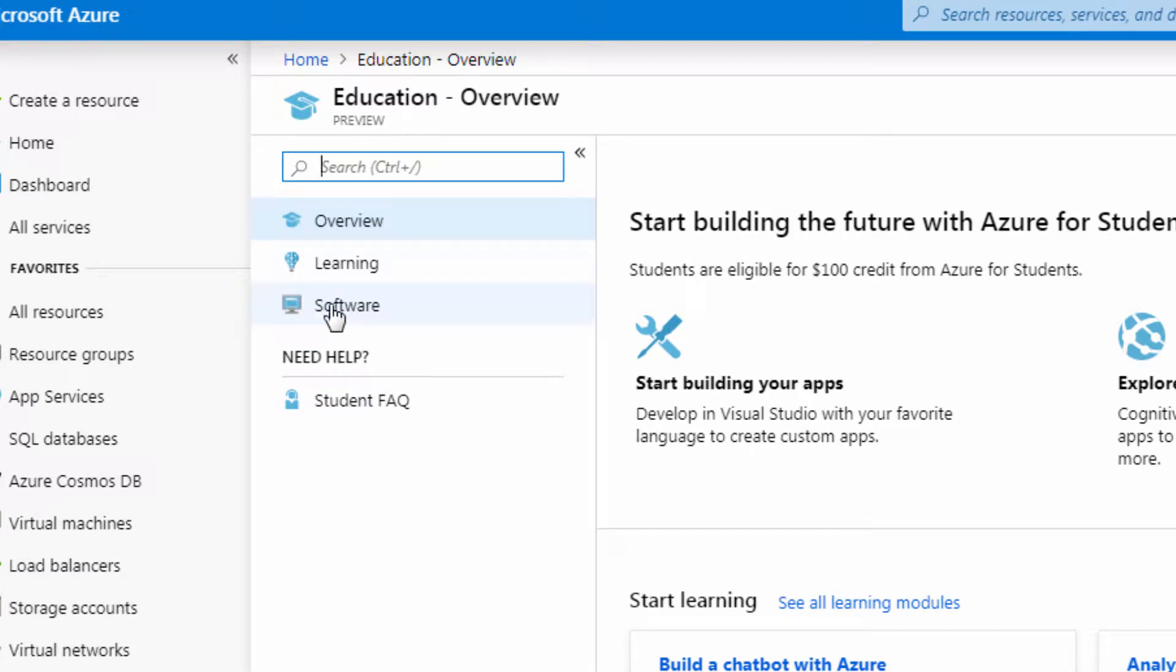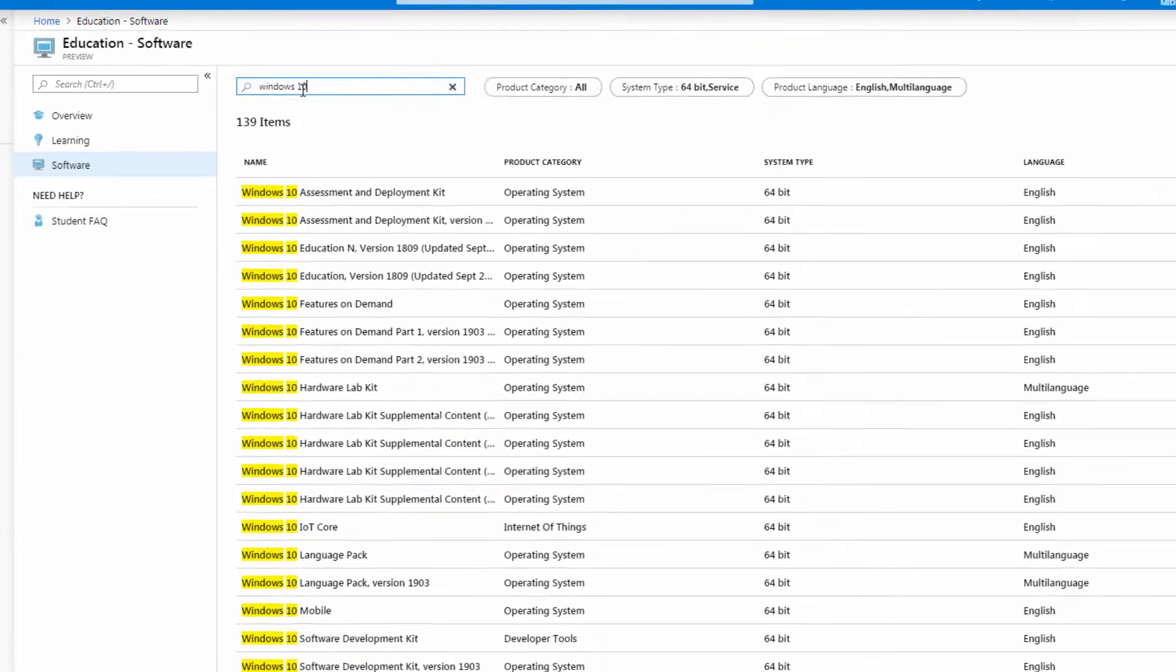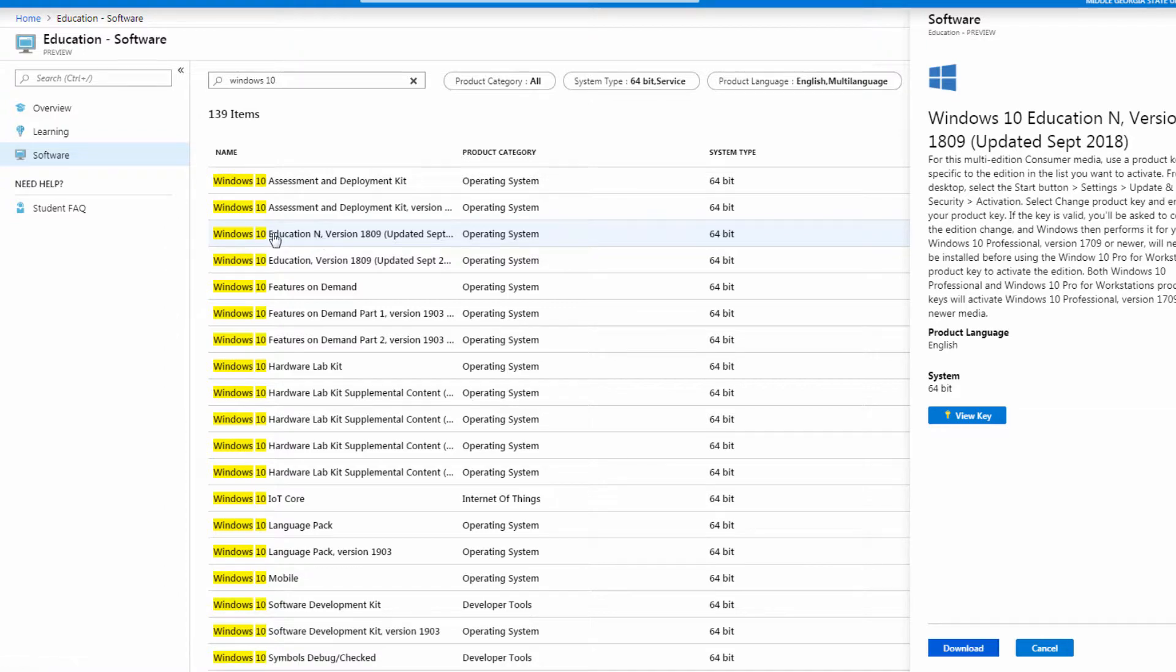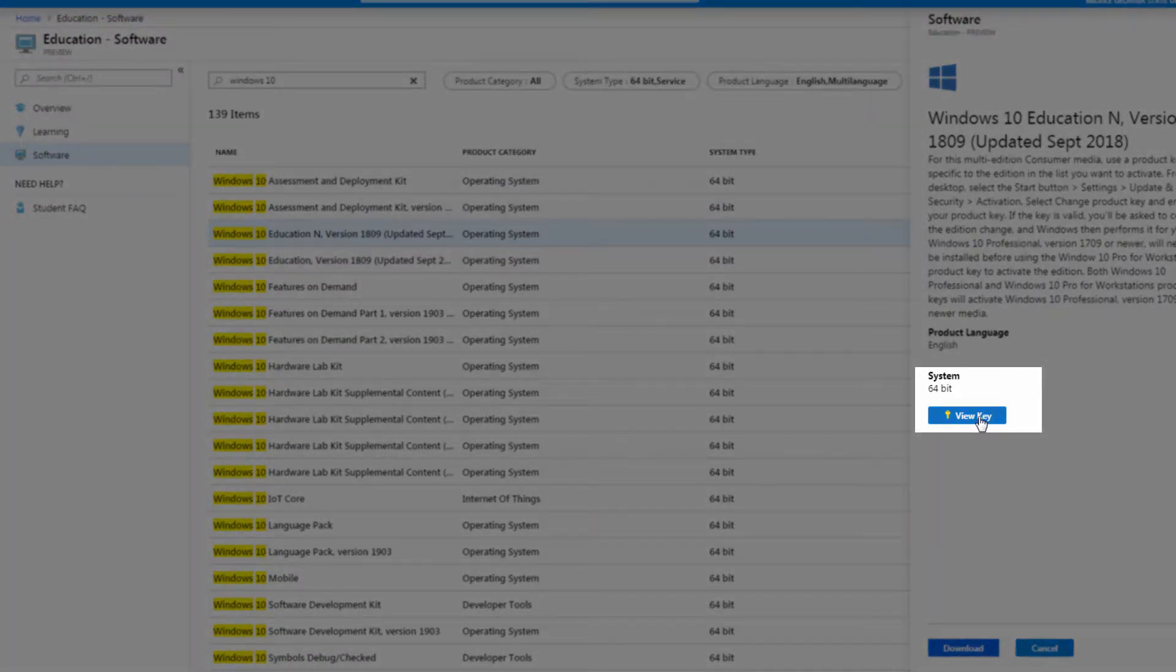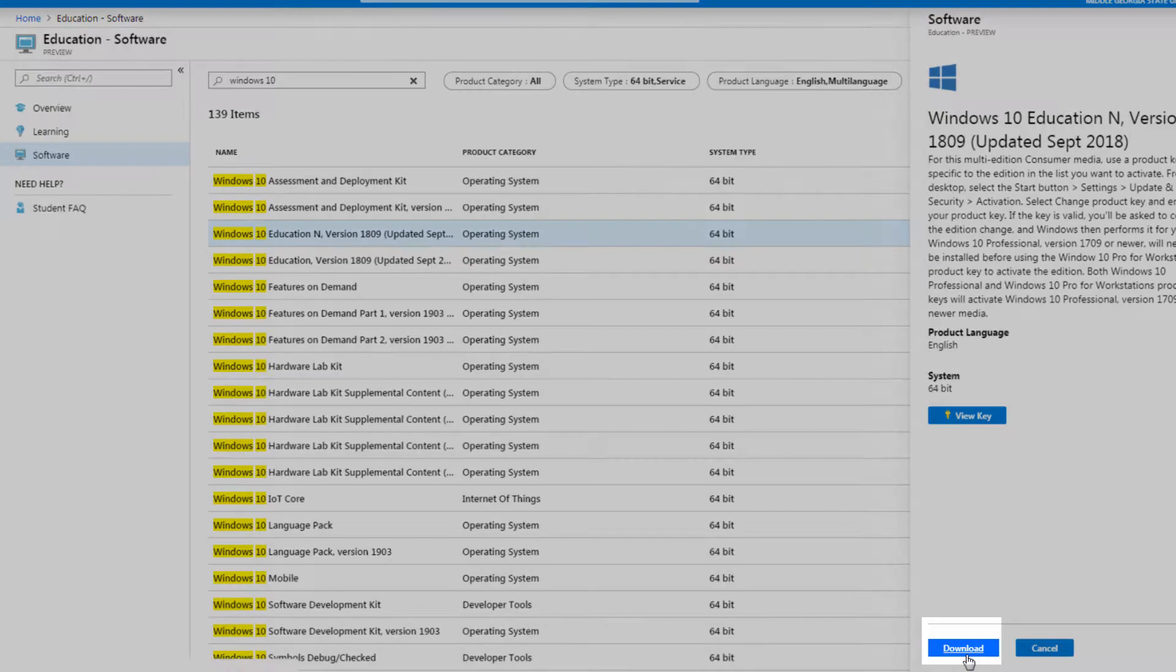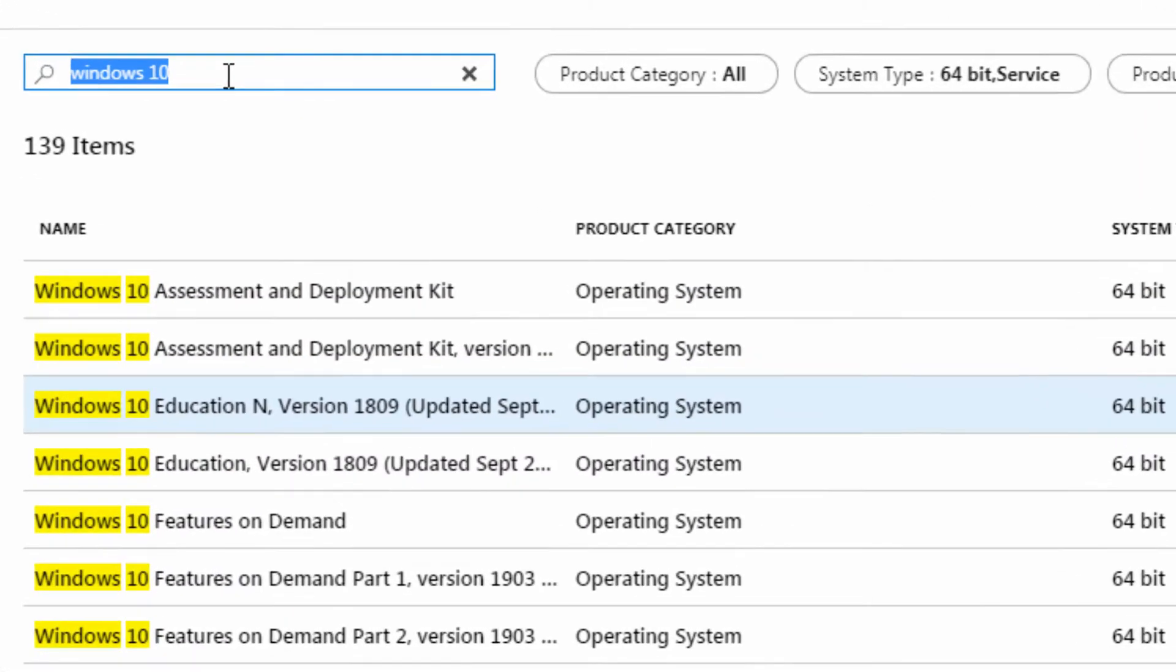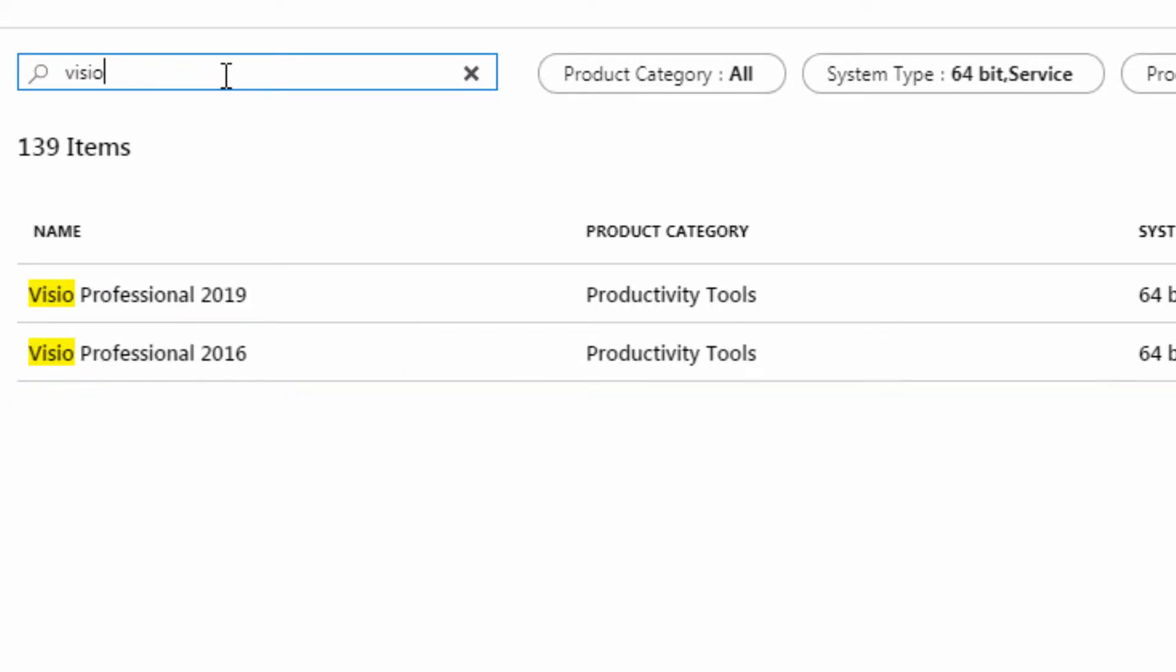Next we'll click software, and then in this central search box you can search for the term that you're looking for such as Windows 10. Hit enter, then you can find the operating system or software that you're looking for. Select it, you can view your licensing key, and you can download the ISO file. This works for all sorts of Microsoft software that is available free to you as an MGA student.